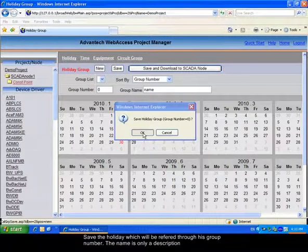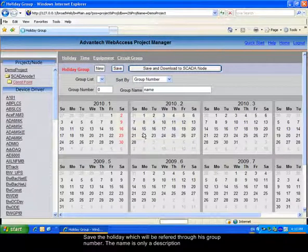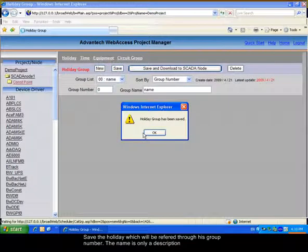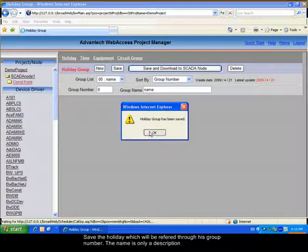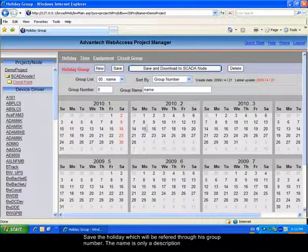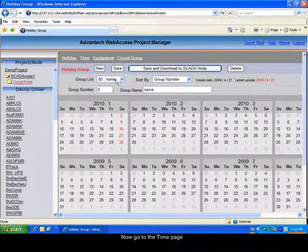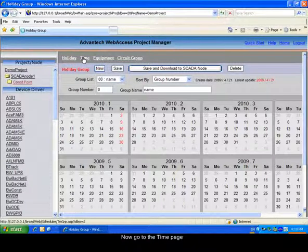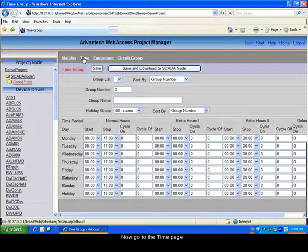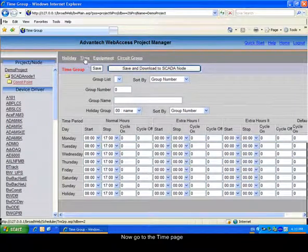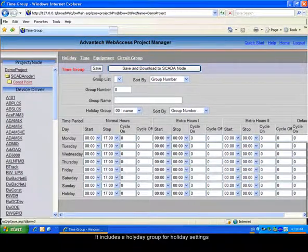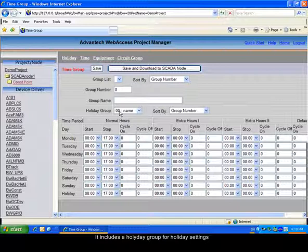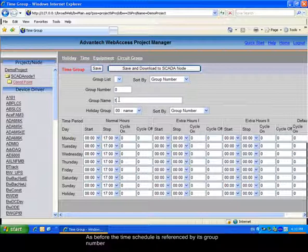We will now go to the second parameter, the time schedule. The time schedule will allow you to give four sets of hours for each day of the week and holidays. It contains a holiday group.